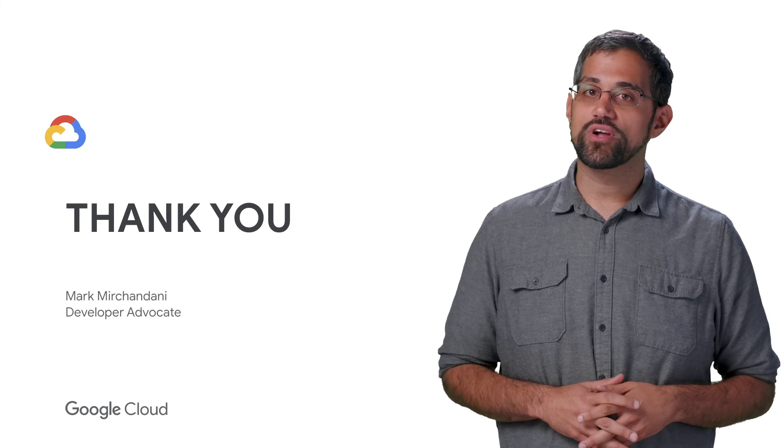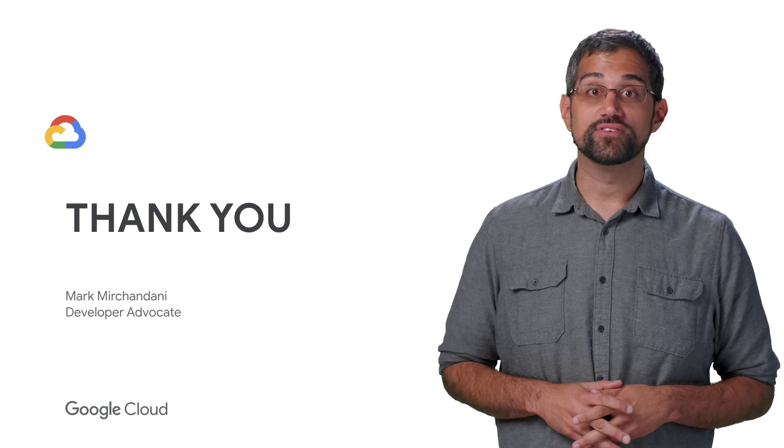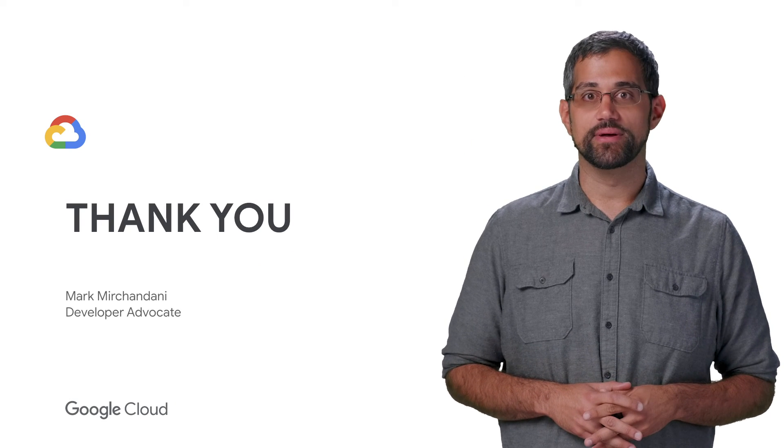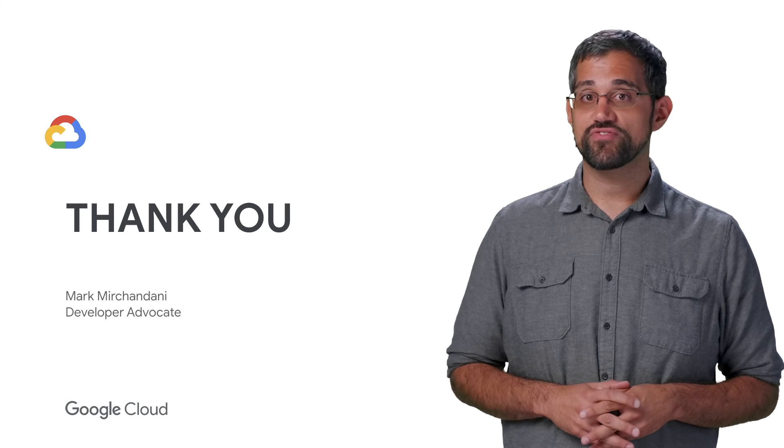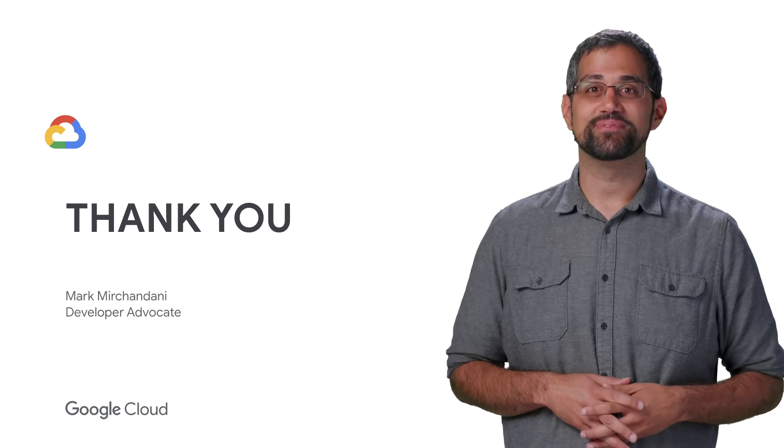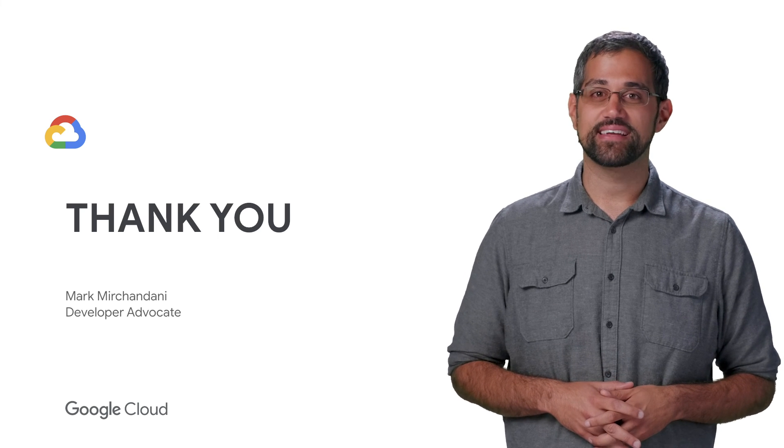Since this is all currently in beta, there's still changes coming. Make sure to check the documentation for the latest, and please share your feedback.